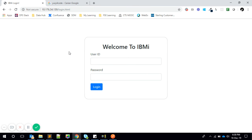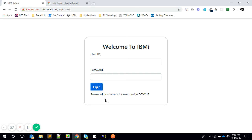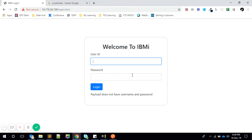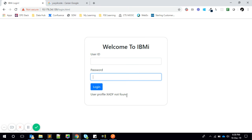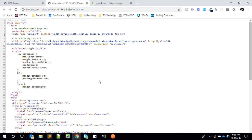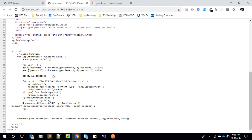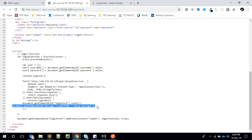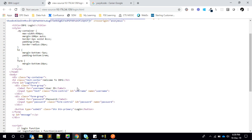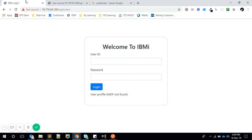Here you can see an HTML page hosted on the IBM i server with a simple username and password form. If I enter XYZ without a password it says the password is missing. If I enter XYZ as the username it says user profile not found. This application is calling the web service we built. The front-end JavaScript extracts the username and password, calls the service via a POST method, and sets the response message into the UI.